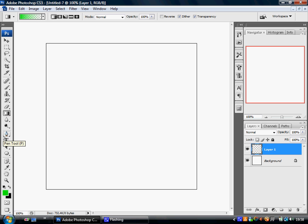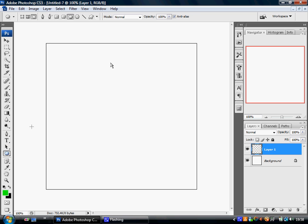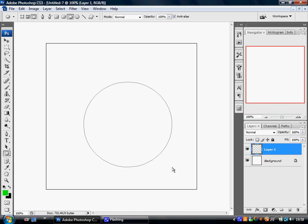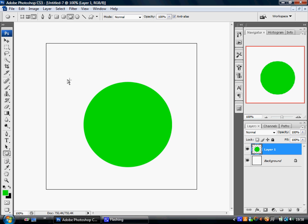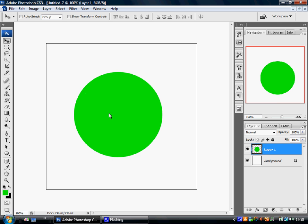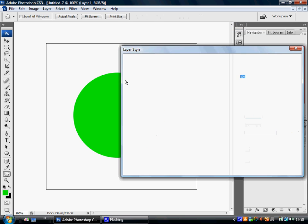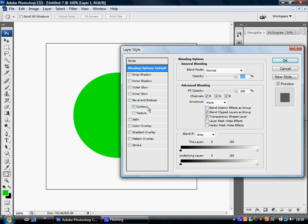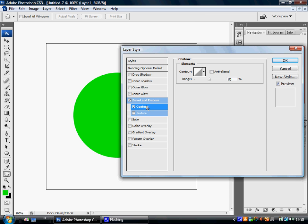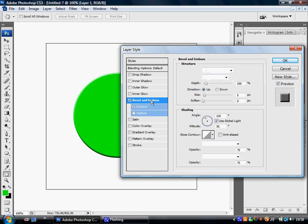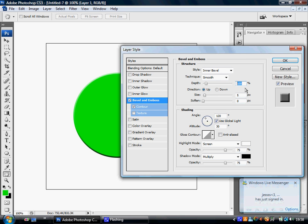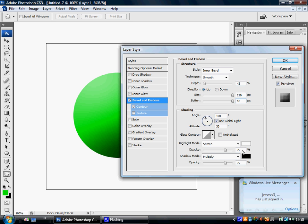Start off with the ellipse tool and make a nice sized ball centered to your page. Go to blending options, right-click Contour and Bevel and Emboss. Make sure you've got both on and set that to 42, that's 250, and that's 16. Moving down here, set...